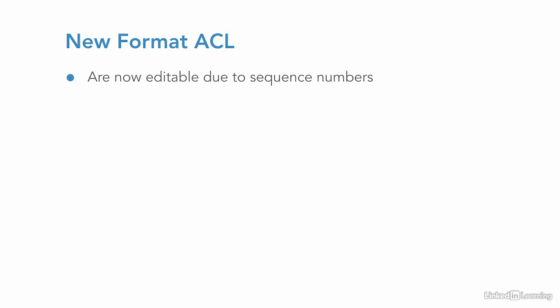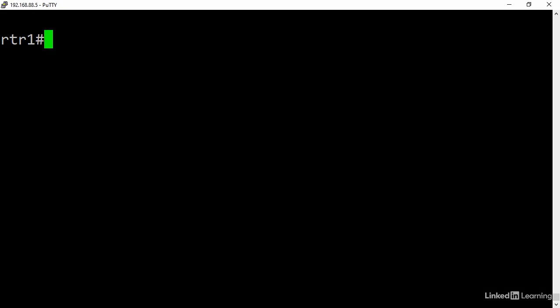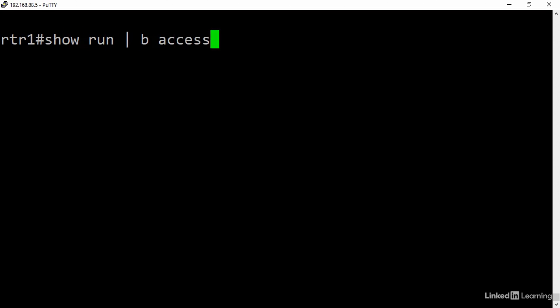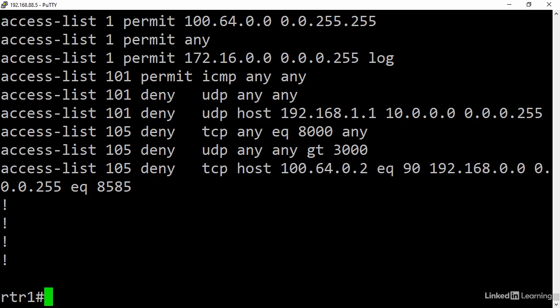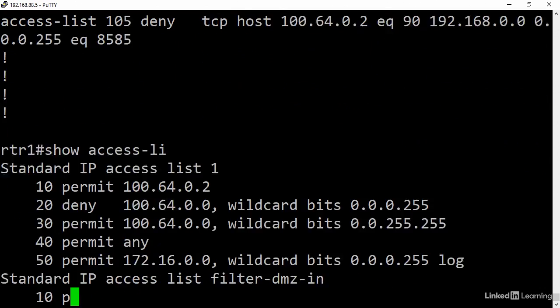Cisco originally forced a user to completely remove and re-add ACLs to edit individual lines. That was a long time ago. Now ACLs can be edited due to sequence numbers. If the ACL is configured with ip access list instead of just access list, then it's in the new format that's editable. When I issue a show run pipe begin access list, I see no evidence of sequence numbers. If, however, I issue a show access lists...